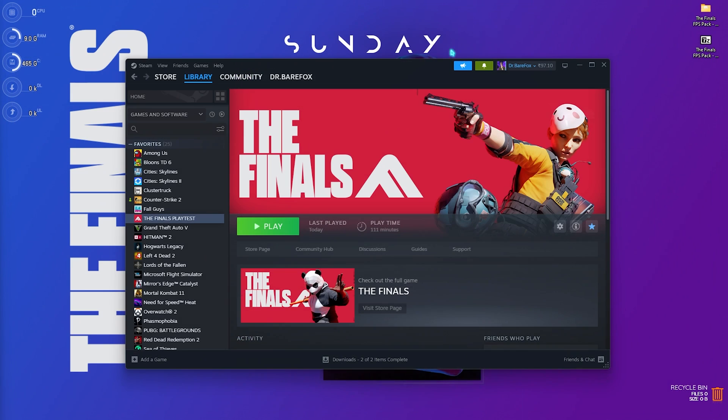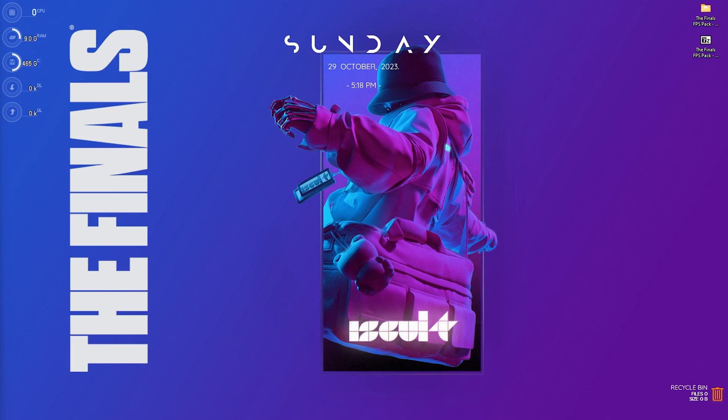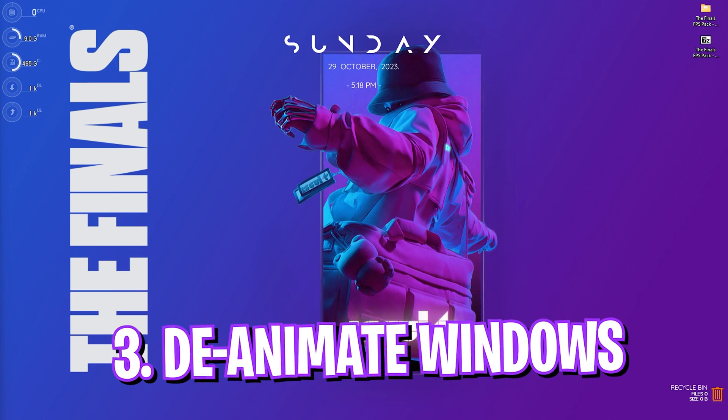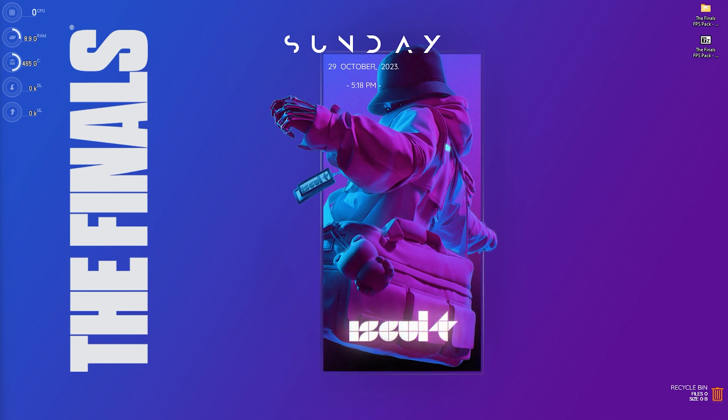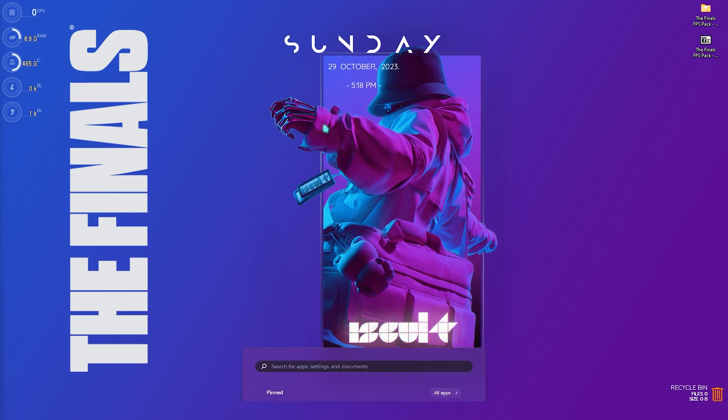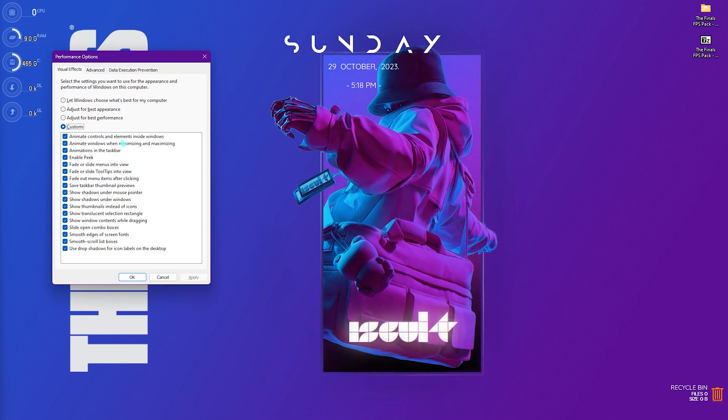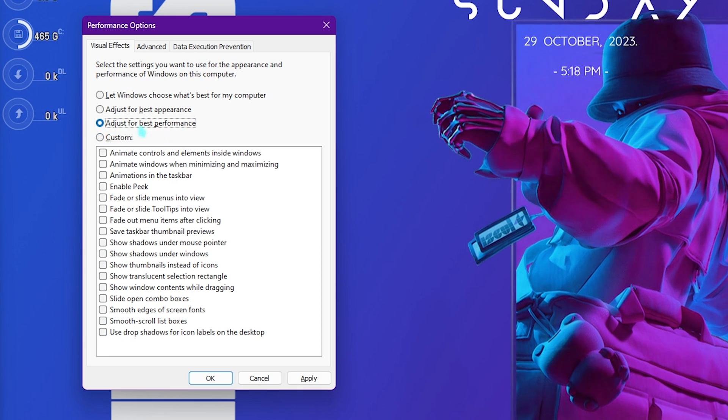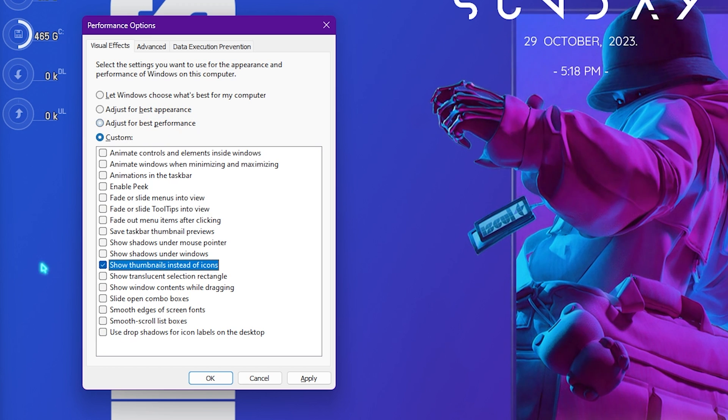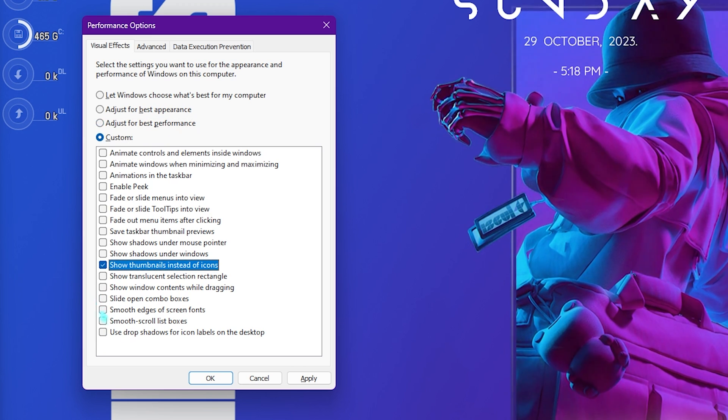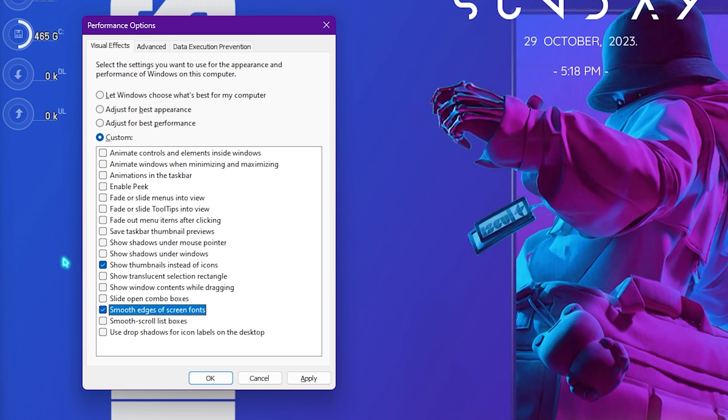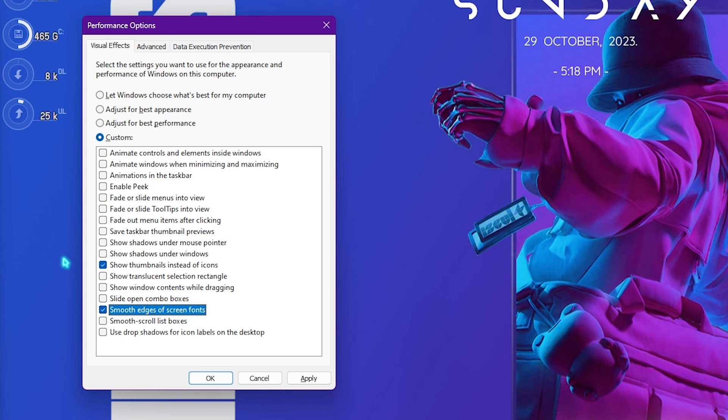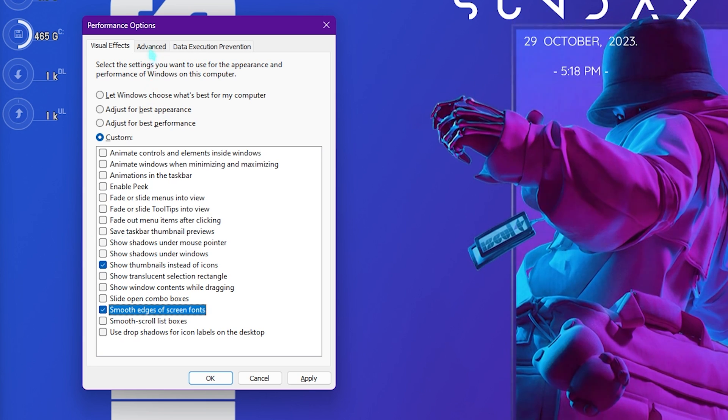Once you're done with that simply close your settings and now let's move to step number three, that is de-animating your Windows. Windows by default has a ton of animations which reduces your FPS. For that you need to simply search for Adjust the appearance and performance of Windows. Select Adjust for best performance and select Show thumbnails instead of icons as well as Smooth edges of screen fonts. This will keep the look of your Windows intact but it will disable all of the unnecessary animations in the background.